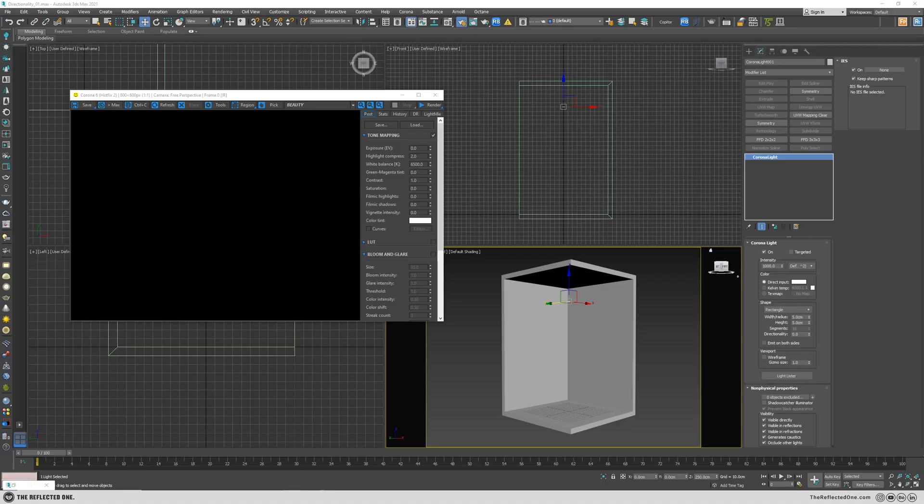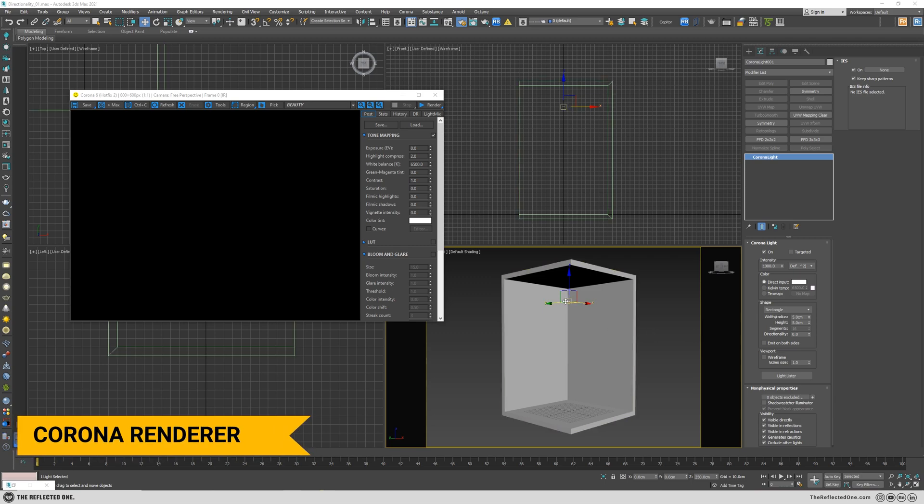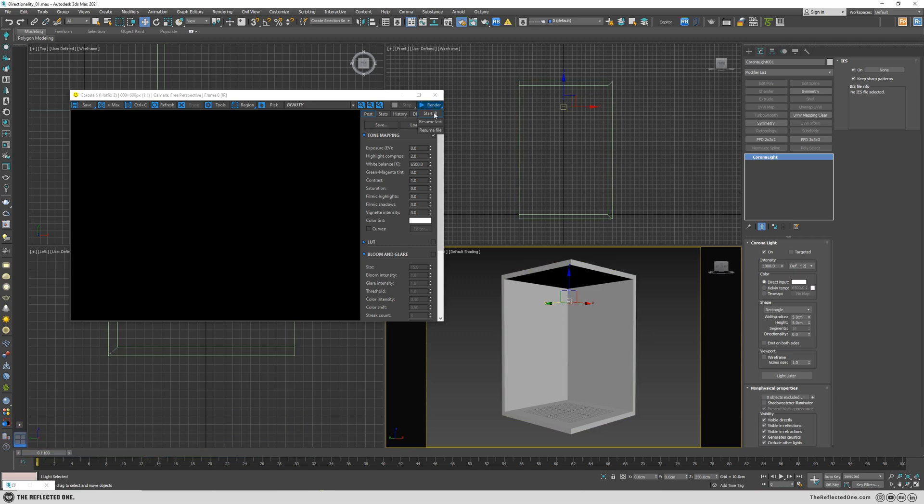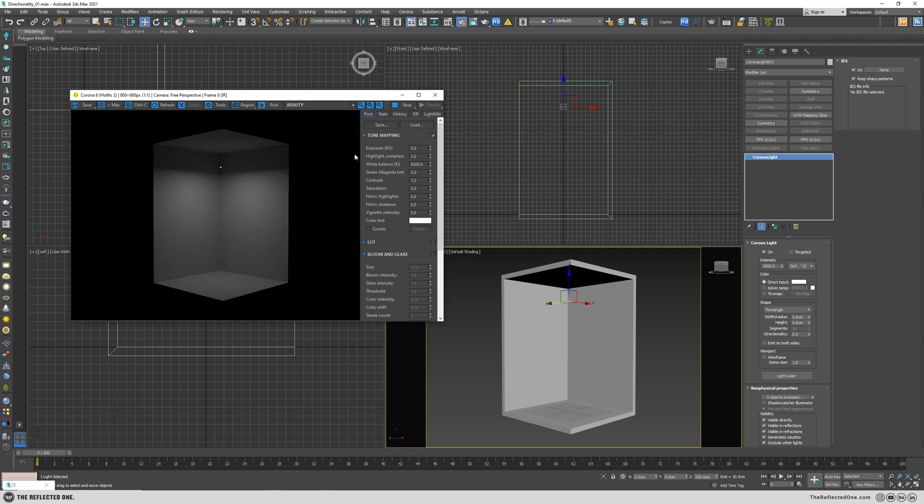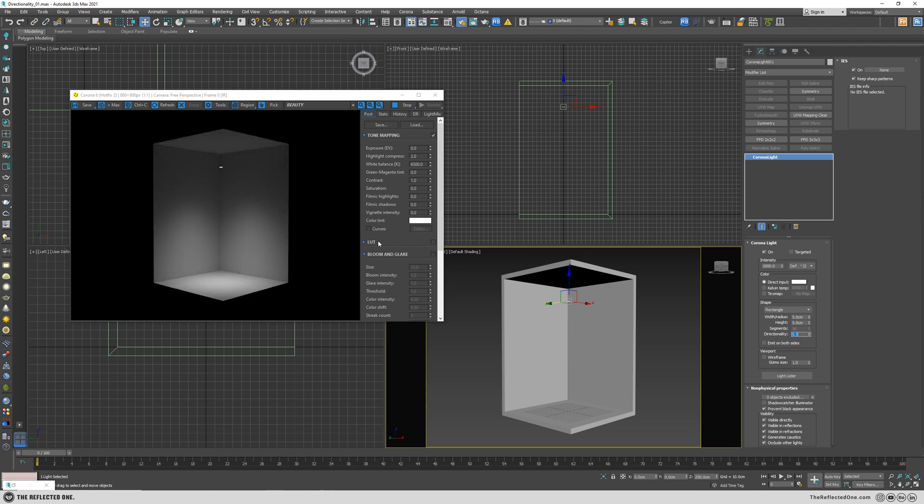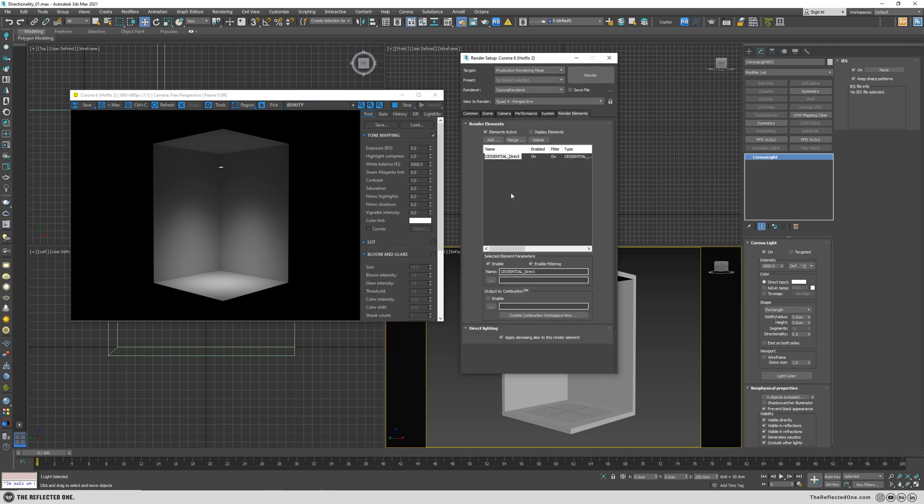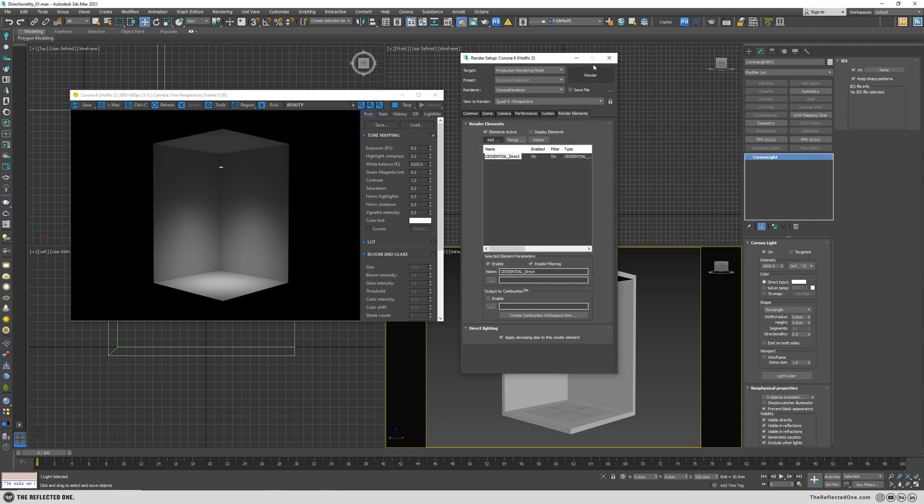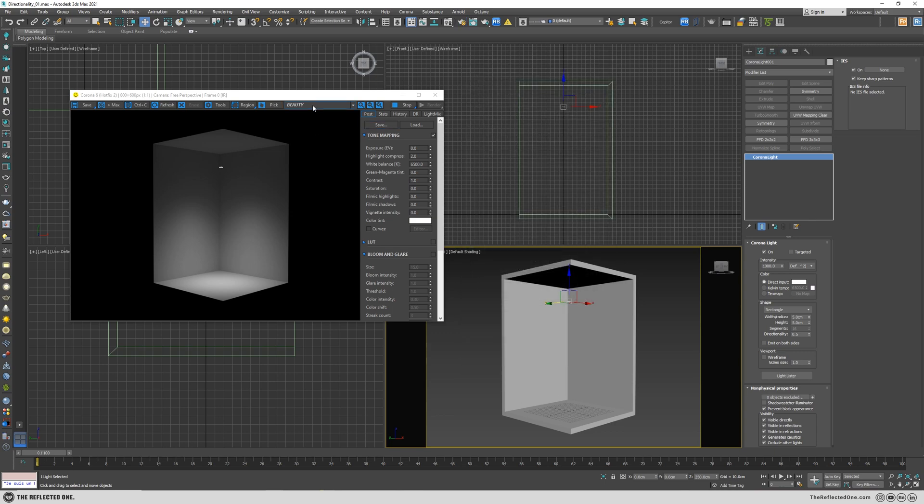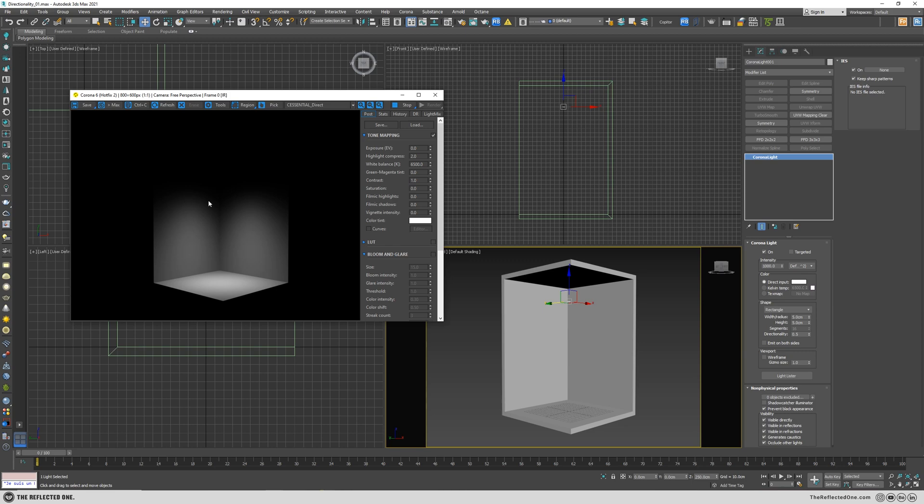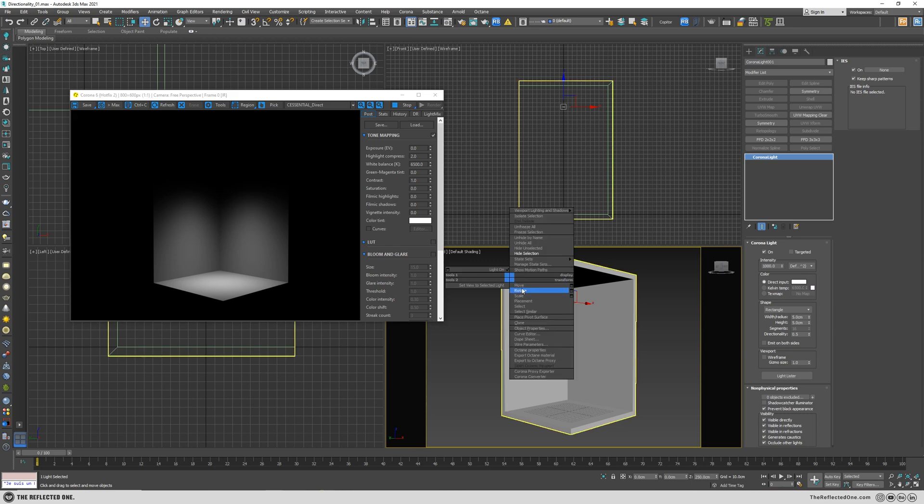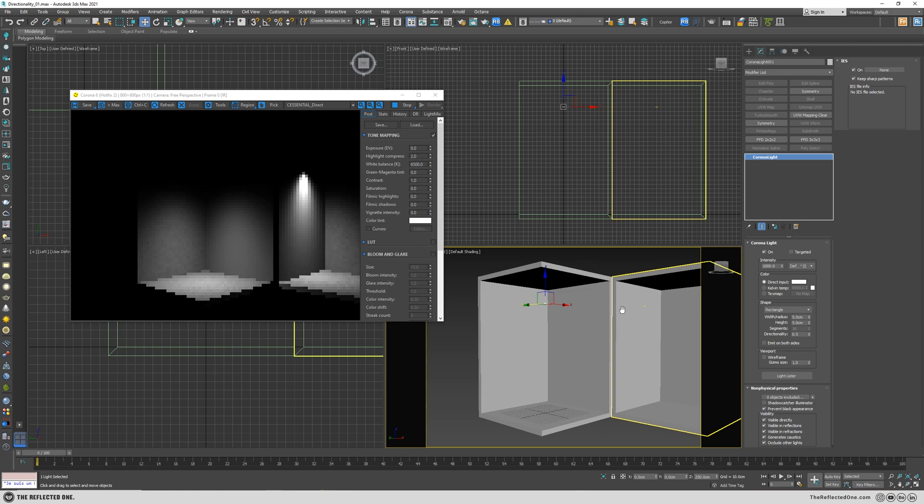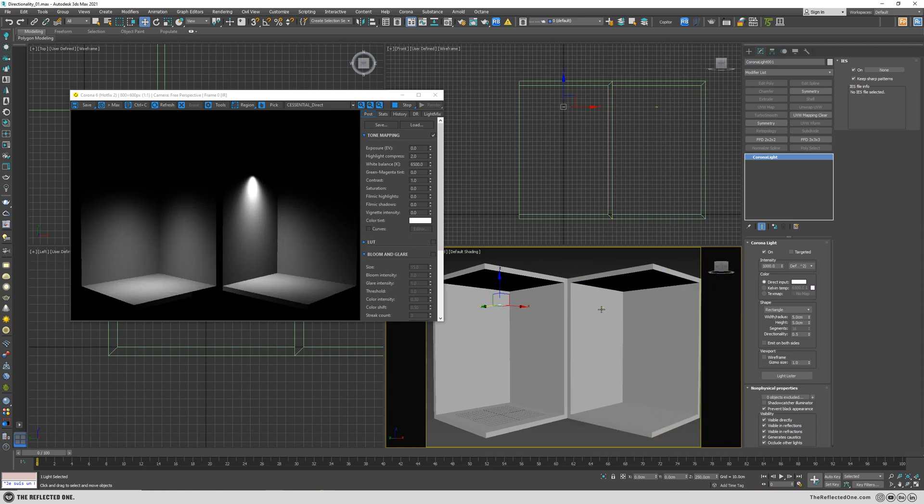Here I want to demonstrate how the light works in Corona Renderer and then recreate the same in Octane. I set the directionality to 0.5 and you can see how the light is changing. In the render element section I added a direct light to show only the light without any global illumination. I also added another light to the scene which is the same as the first but is closer to the wall.